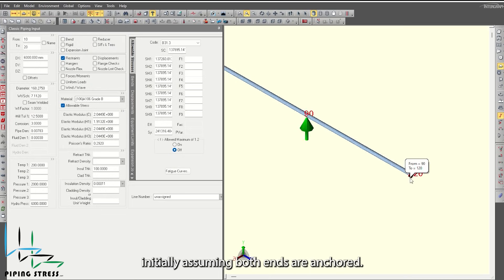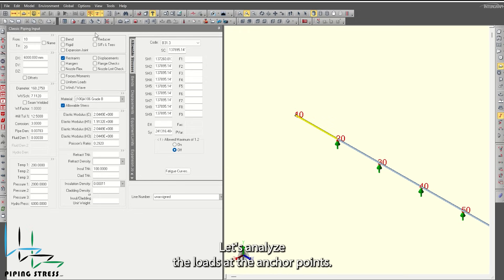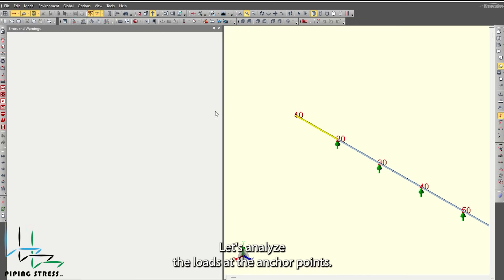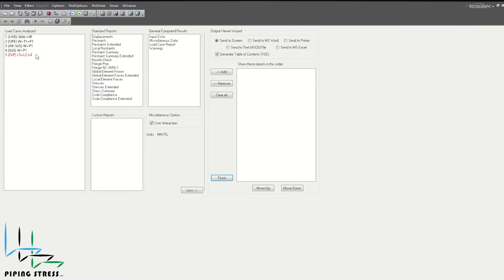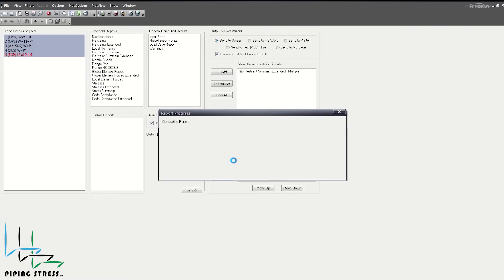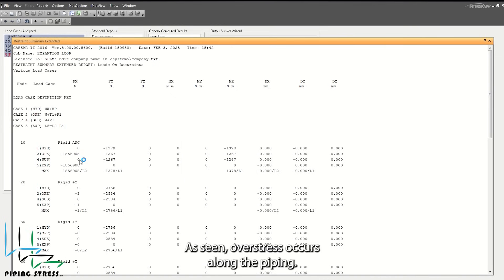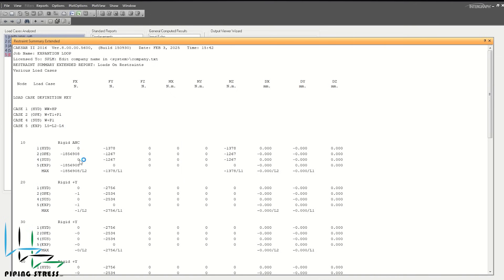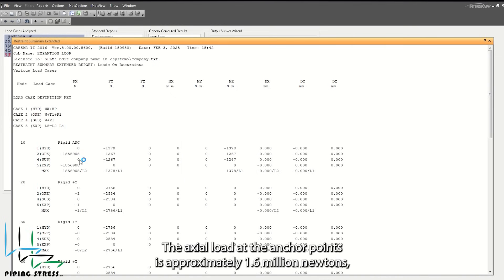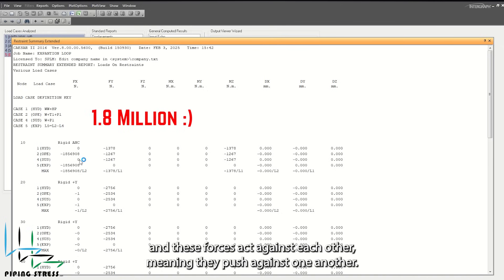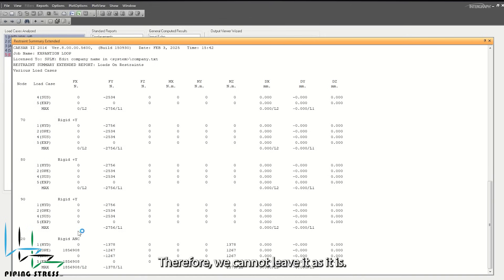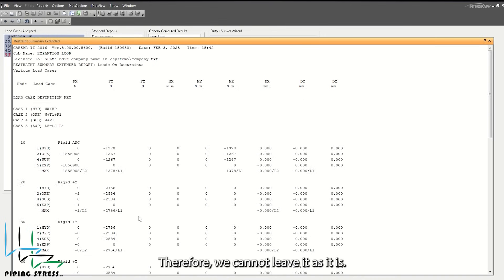Initially, assuming both ends are anchored, let's analyze the loads at the anchor points. As seen, overstress occurs along the piping. The axial load at the anchor points is approximately 1.6 million newtons, and these forces act against each other, meaning they push against one another. Therefore, we cannot leave it as it is. Anchors are not very realistic for straight pipelines.